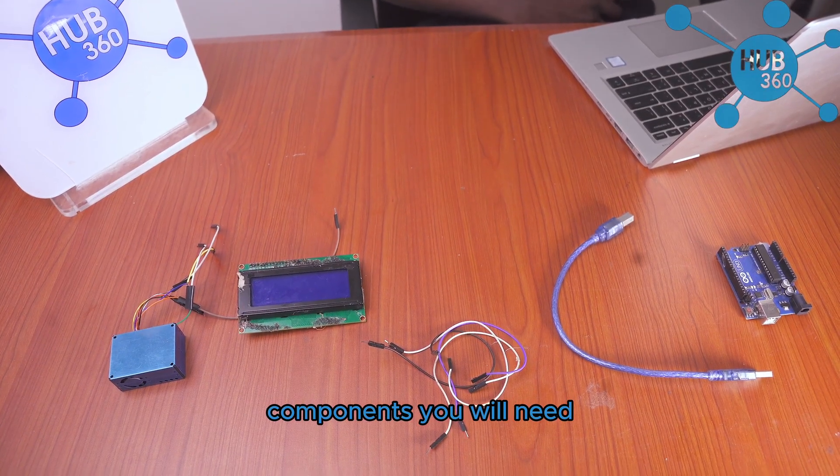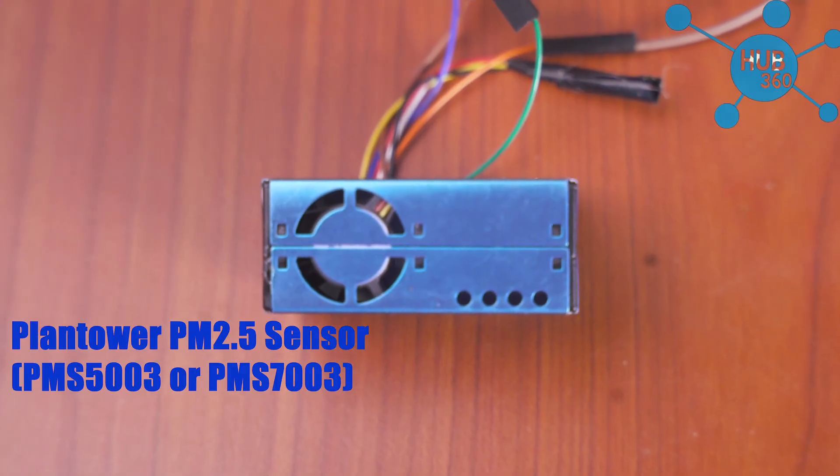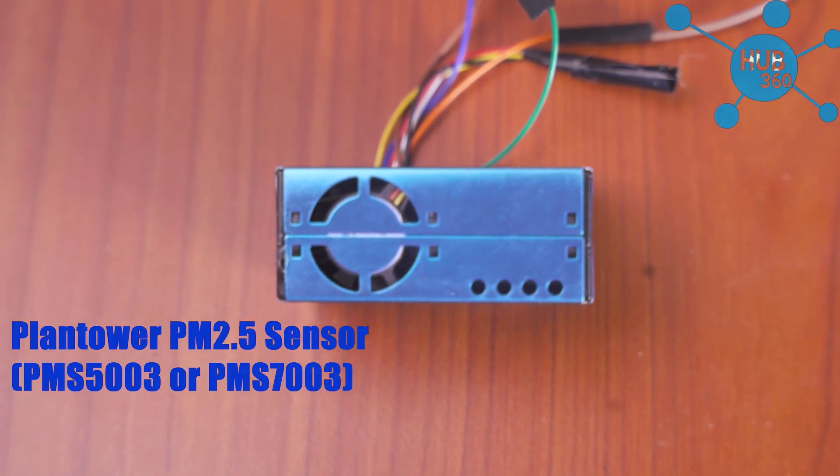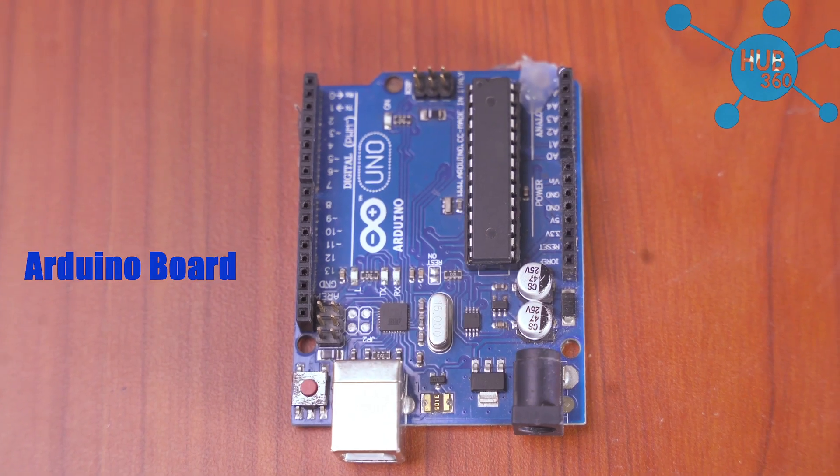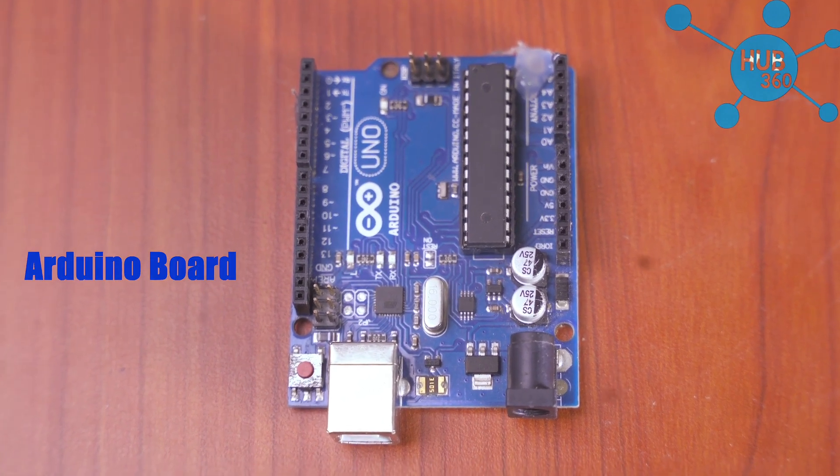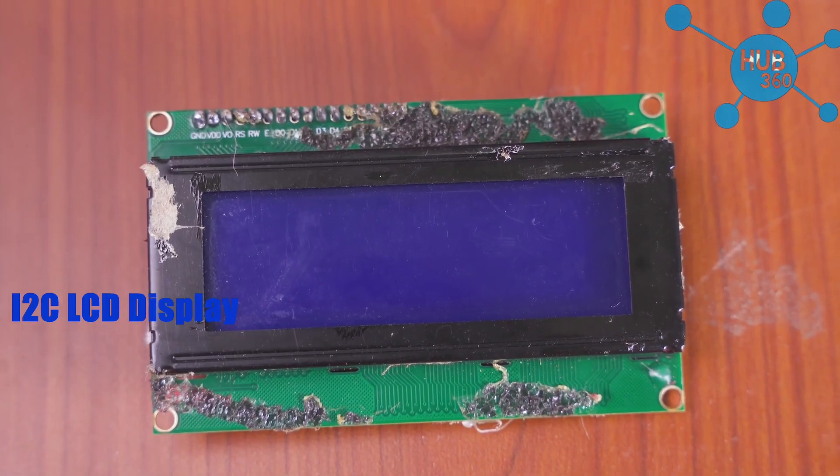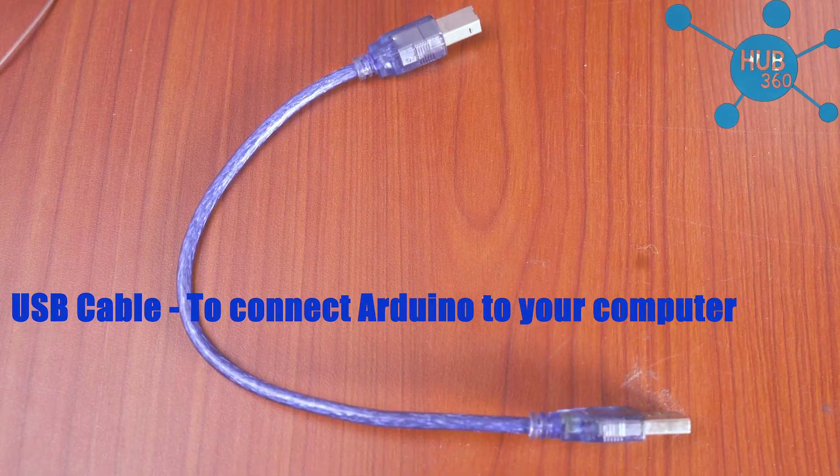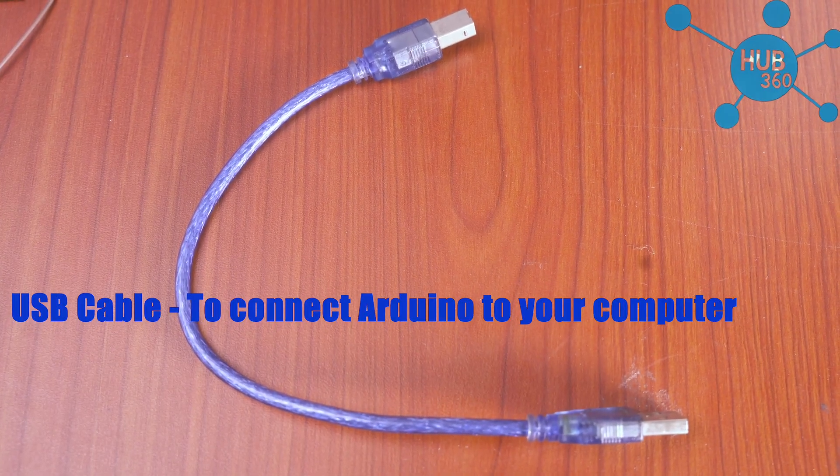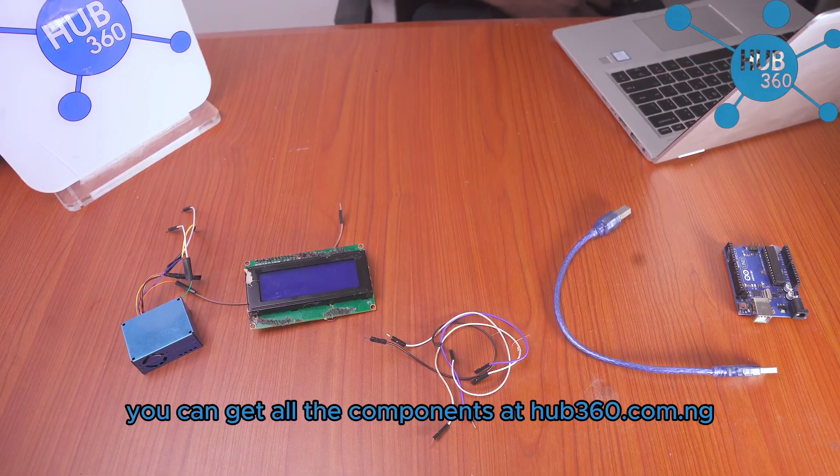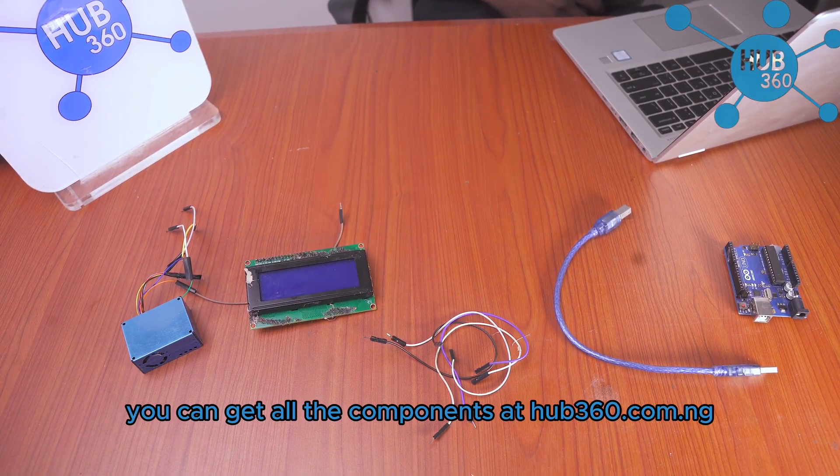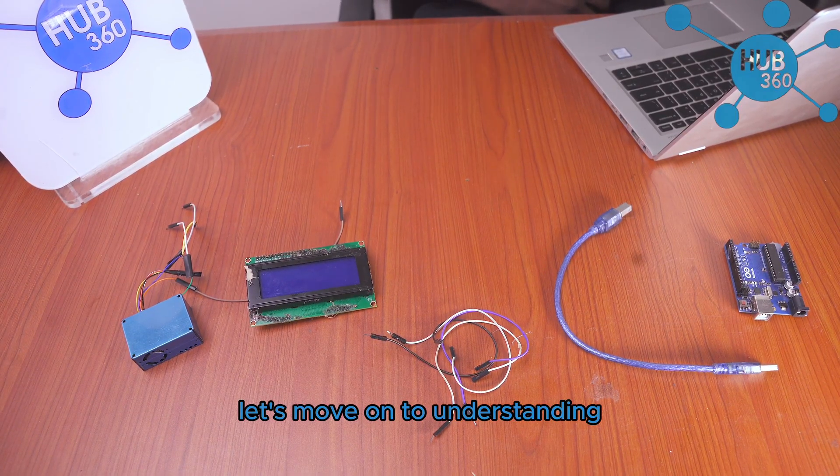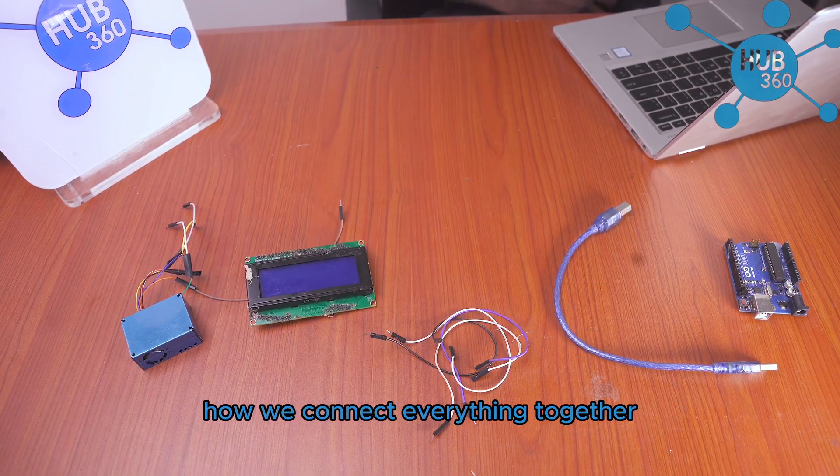Components you will need: first you will need a Plantower PM 2.5 sensor, an Arduino board, an I2C LCD display, jumper wires, and a USB cable to connect Arduino to your computer. You can get all the components at hub360.com.ng. Let's move on to understanding how we'll connect everything together.